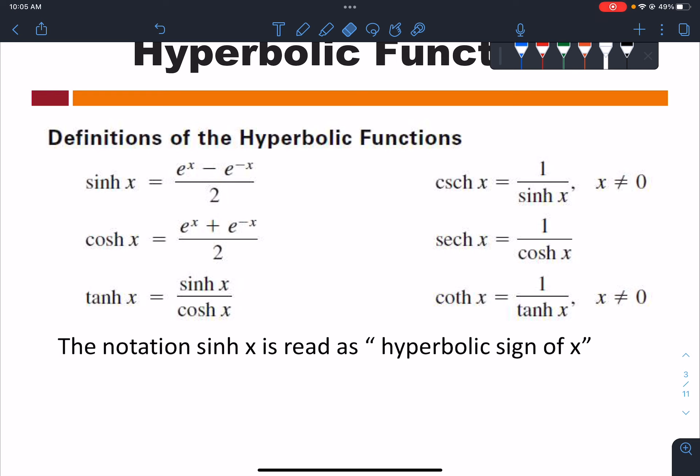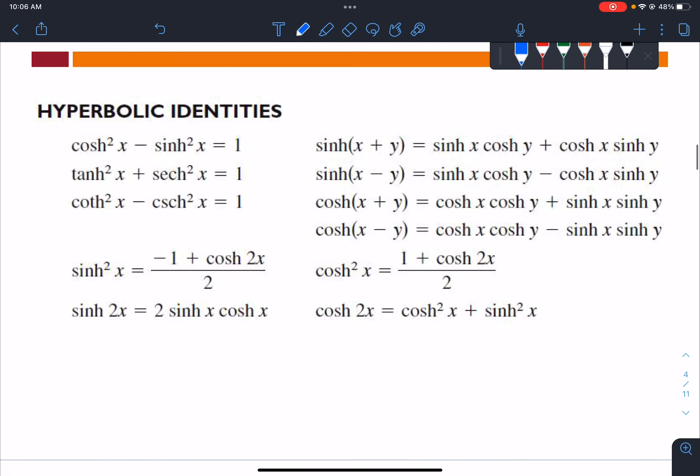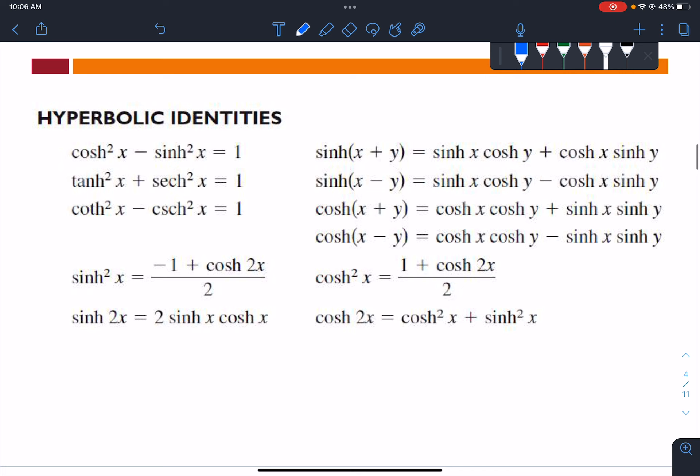This is how we read hyperbolic functions — we start with 'hyperbolic' and then state the trigonometric function, for example 'hyperbolic tangent of x.' These are some of the hyperbolic identities.